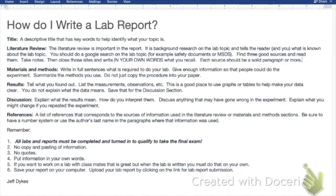Hi class. We're going to look at how to write a lab report. The lab report follows the format that scientists often use when writing up their experimental results to be published, so we're going to follow that format. The first thing you'll have is a title, and the title is descriptive — not sensational like a newspaper headline, but descriptive.